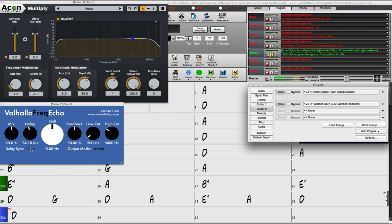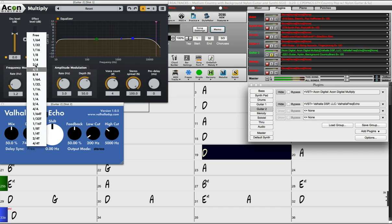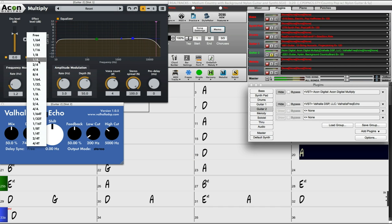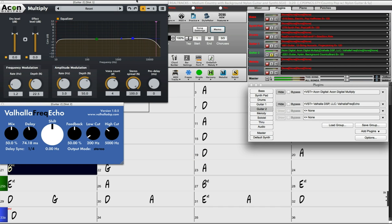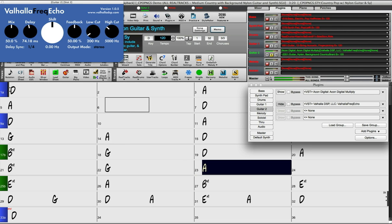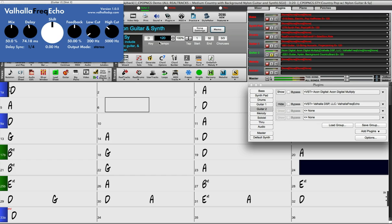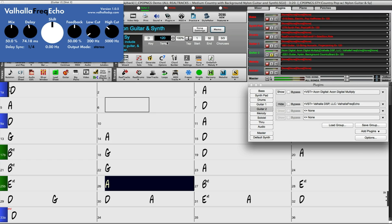Some delay plugins give you the option to synchronize with the tempo of your song. So here we can set this to a quarter note, and that will make the delay's duration one quarter note for whatever the tempo is in the song. So if I speed up the song the delay should speed up as well.